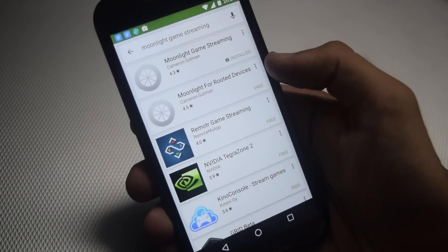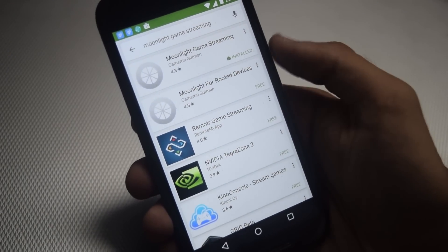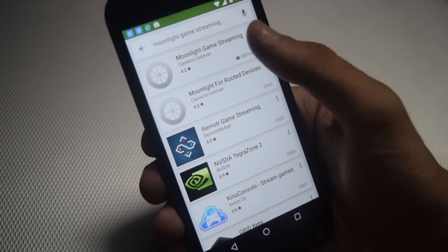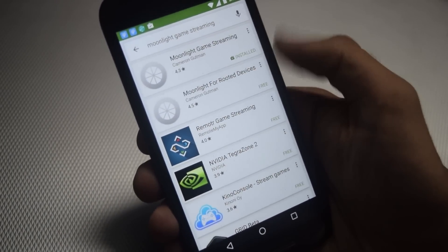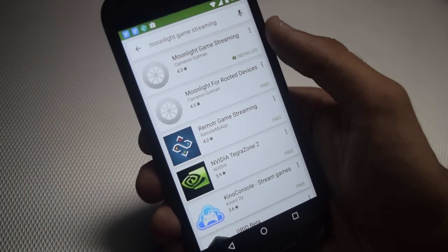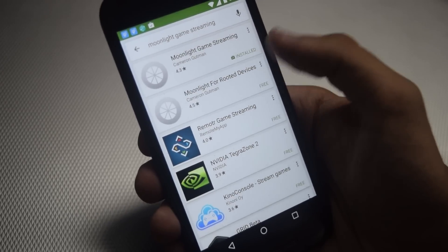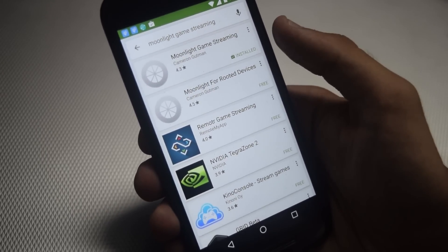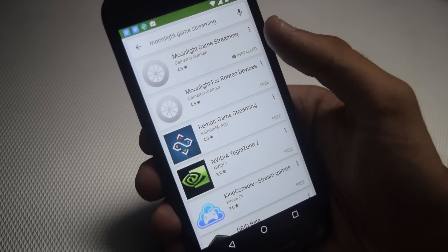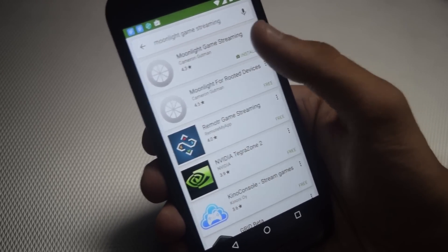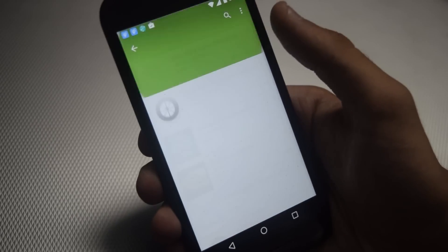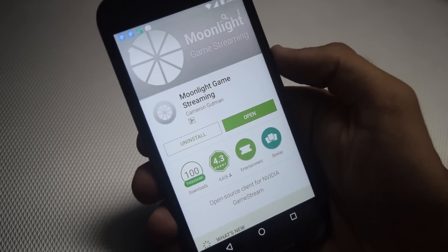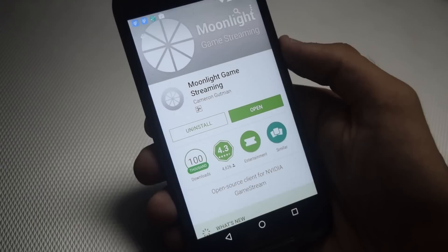Once you are here, if your device is unrooted then just download the first one, and if your device is rooted then you can download the second one. My device is unrooted so I have already installed the first one. You can also download the first one if your device is unrooted.